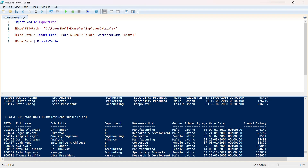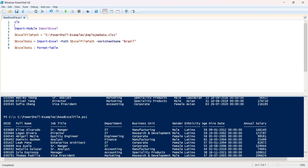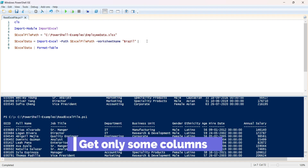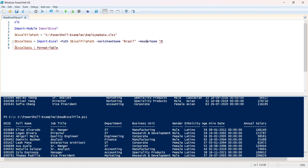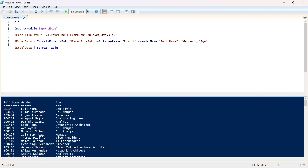Let's add 'CLS' so the output clears on each run. Now, if you only want to retrieve specific columns and not all columns, you need to provide the header names. For example, we want to retrieve only 'Full Name', 'Gender', and 'Age'. Running this, we now get only those three fields from the specific sheet.